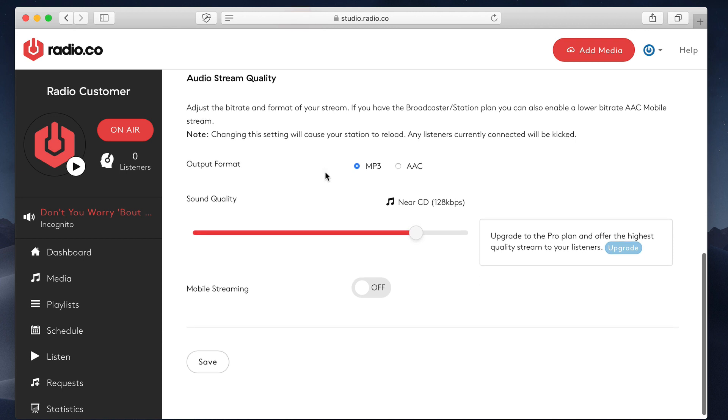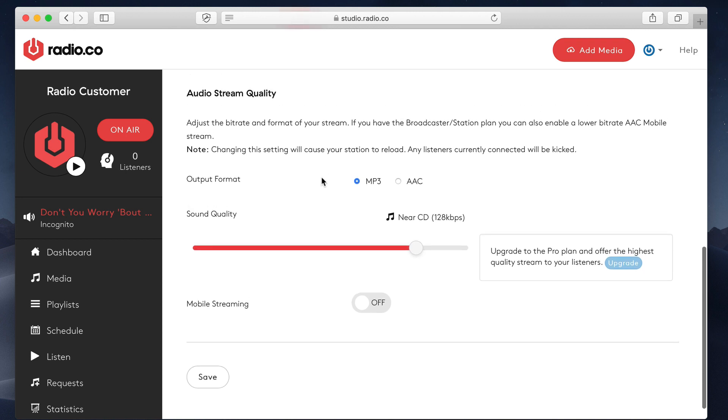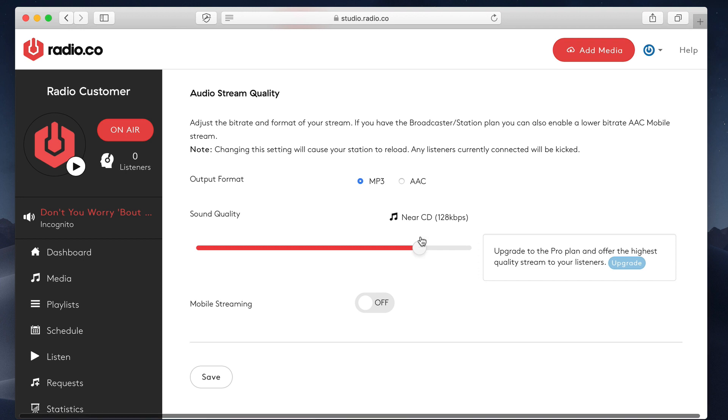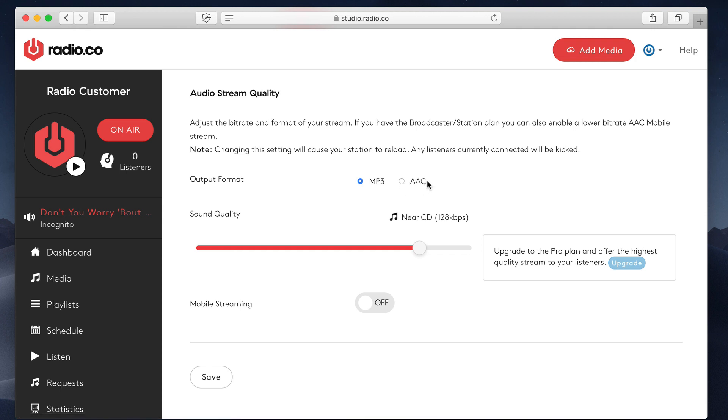we have audio stream quality. This basically controls the format and the bit rate of your stream. We default this to MP3 format because it's still most widely compatible. Some people prefer to use AAC. To be honest, these days AAC is not too far behind MP3 in terms of its compatibility. Both of these formats will really work nowadays on the majority of browsers.